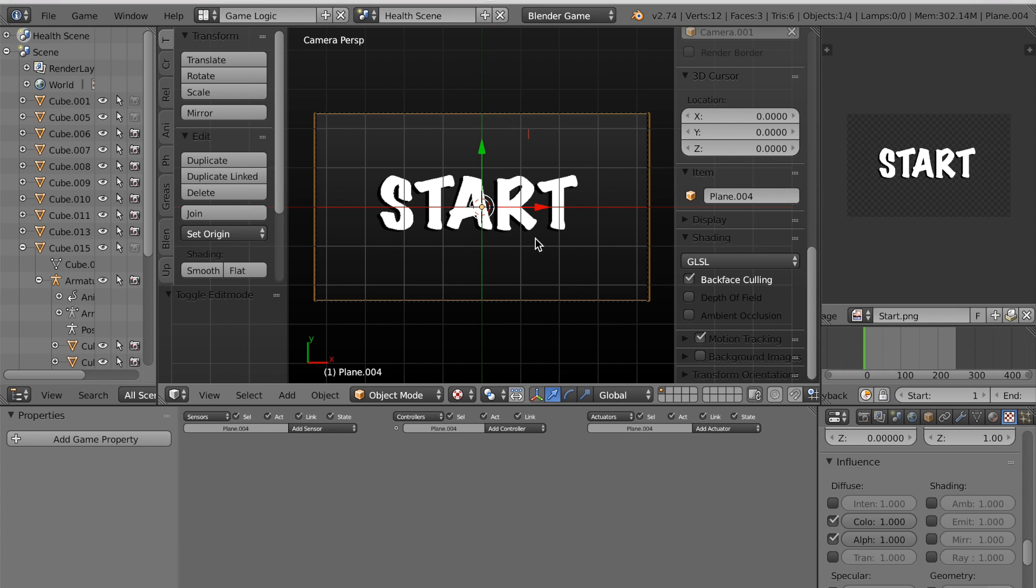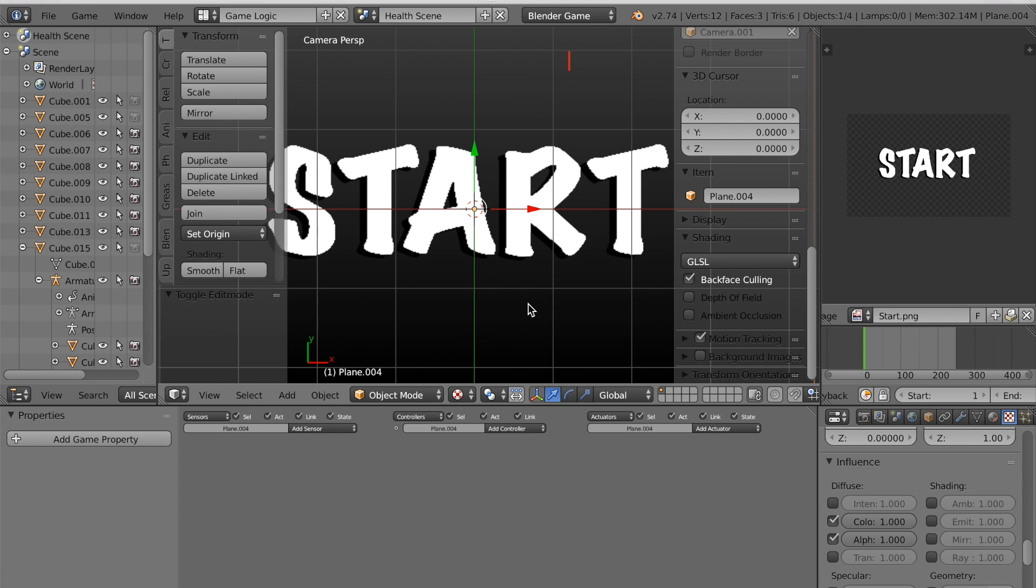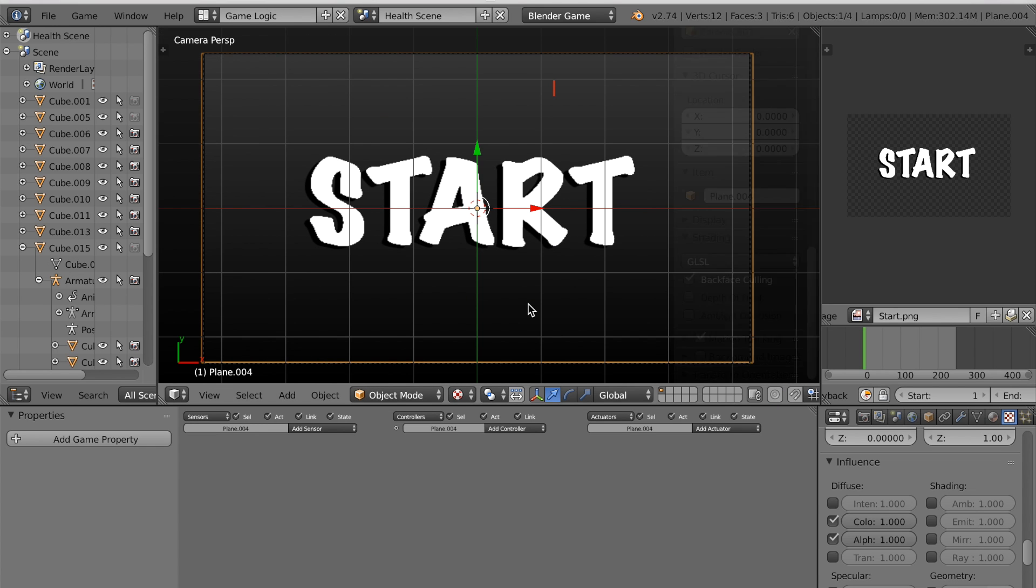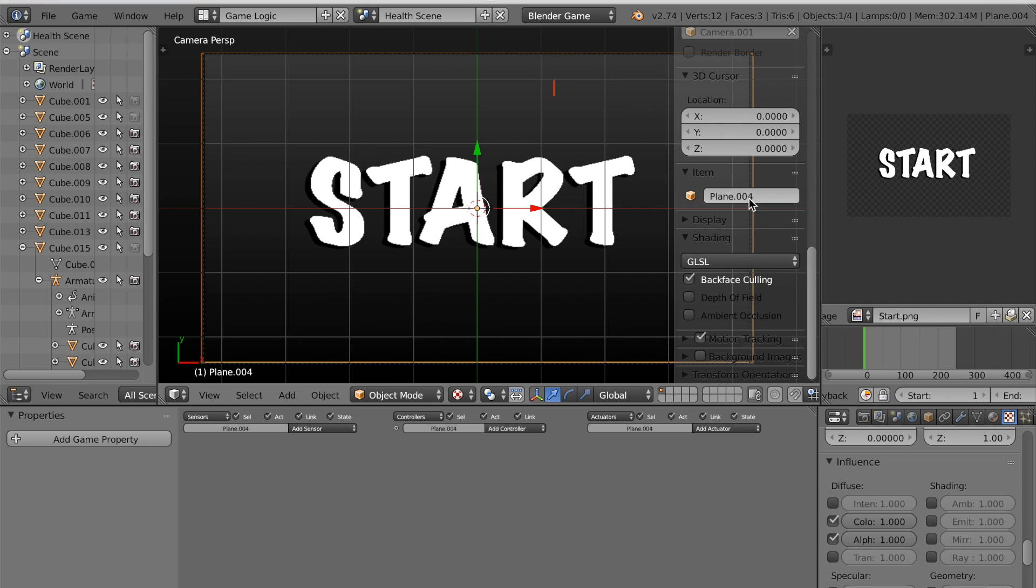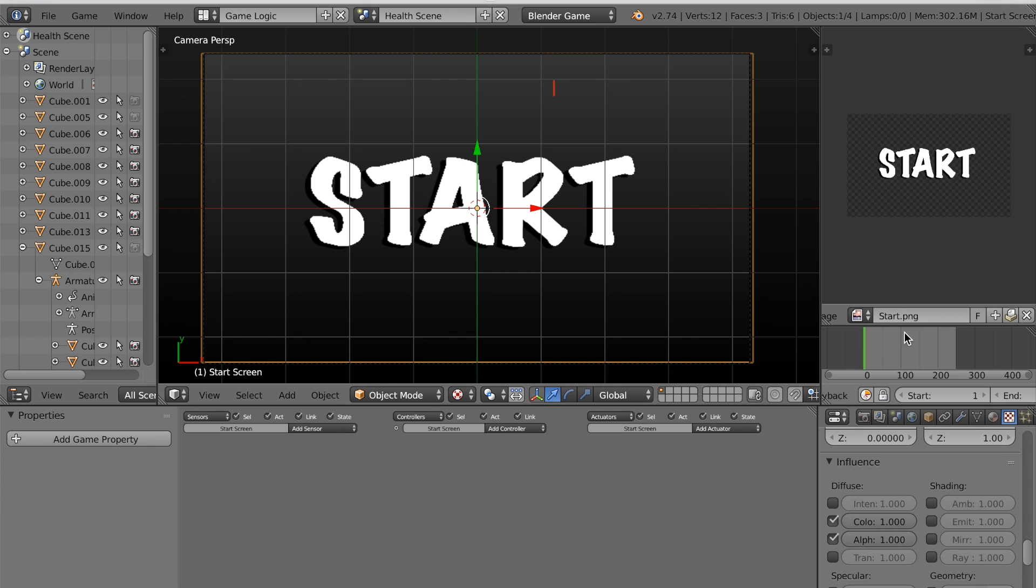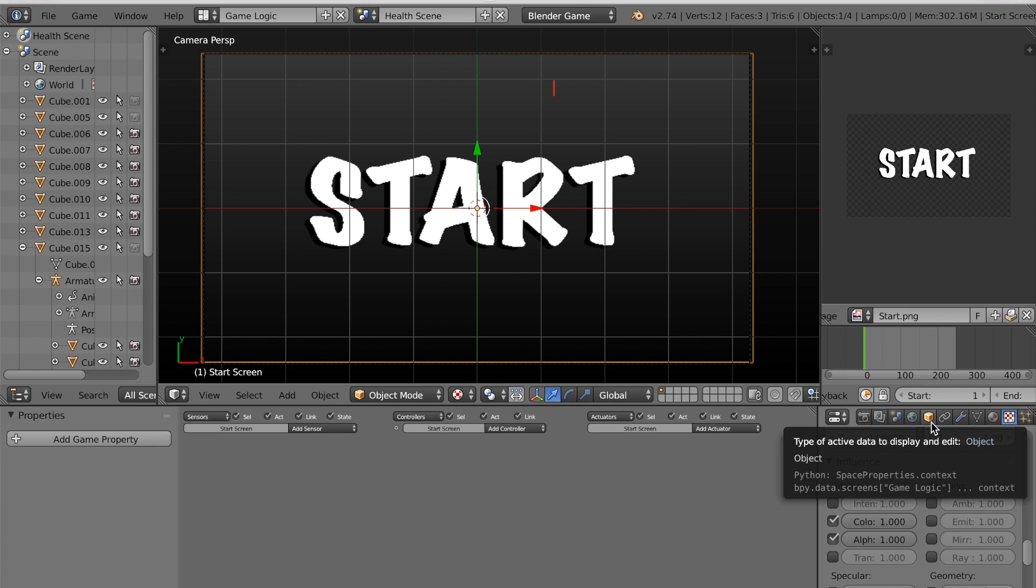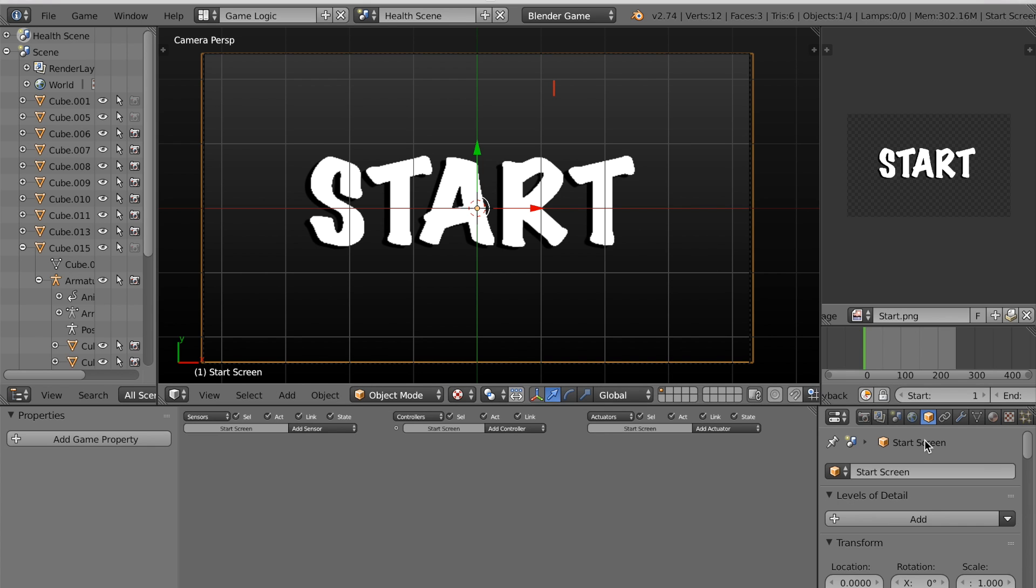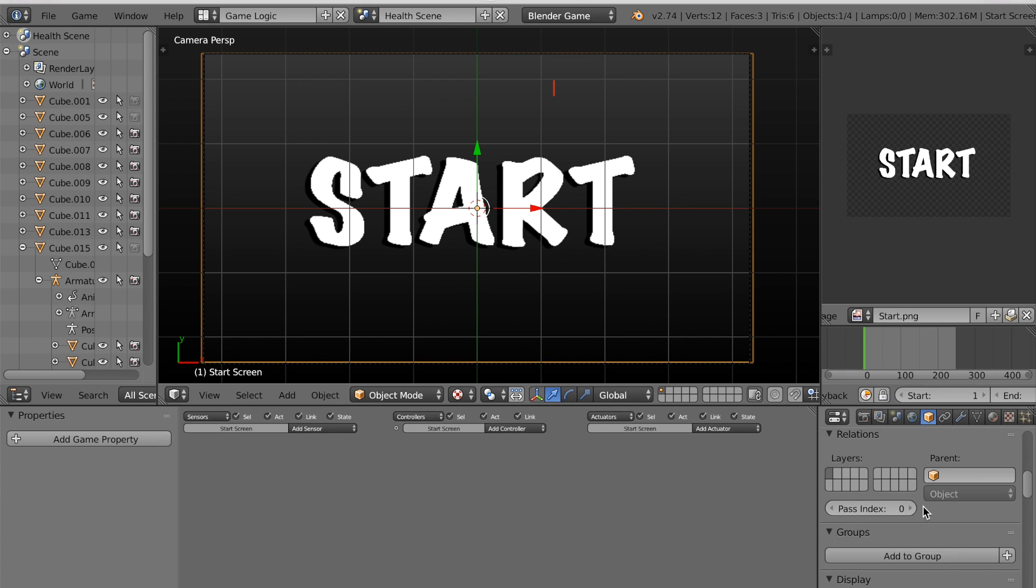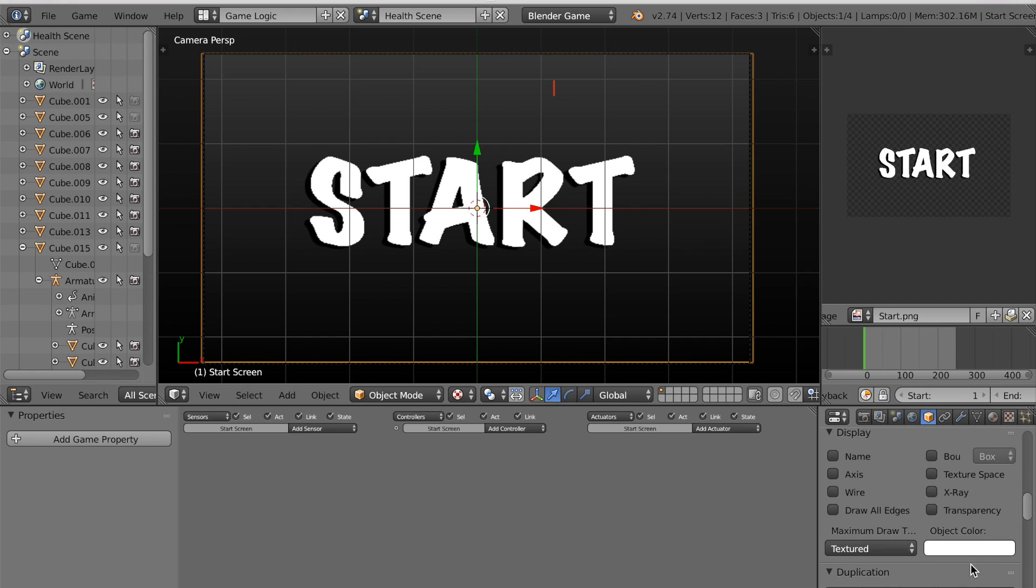Now I'm just going to fix the UVs. Okay, and so I have the basics of my start screen. I'm going to name this because I've done a terrible job at labeling the objects in my scene so far.